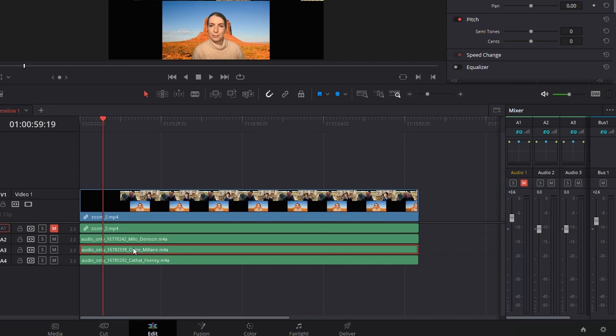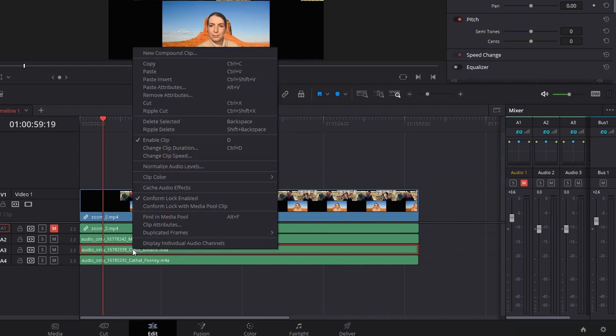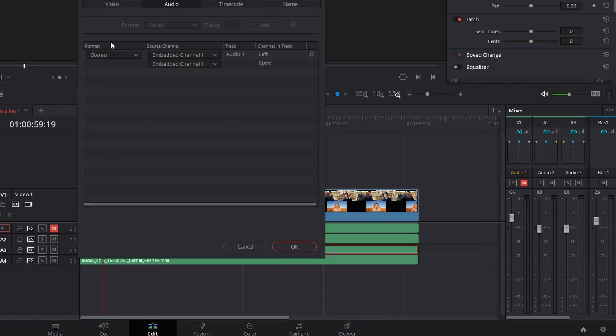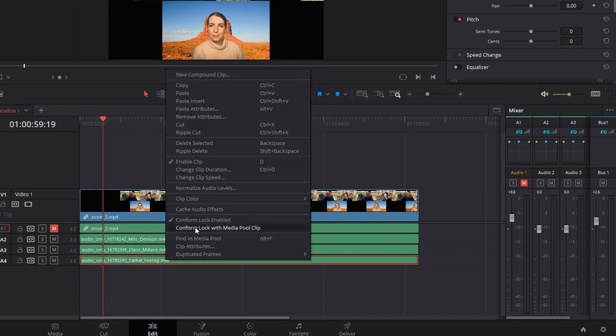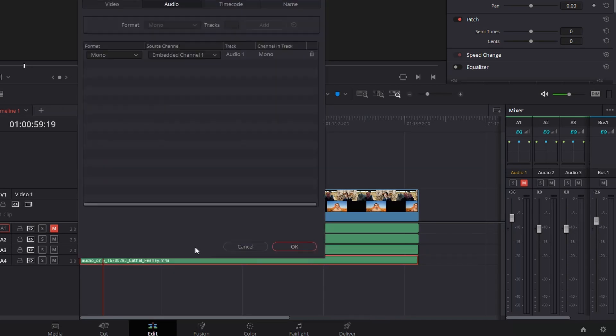I'll need to do that if any of the other two people also recorded in mono, and it's the exact same process: clip attributes, embed, stereo. So hers is fine, and I'll need to fix this one.